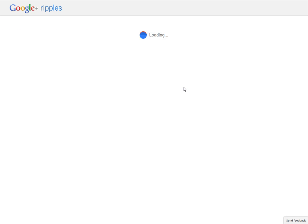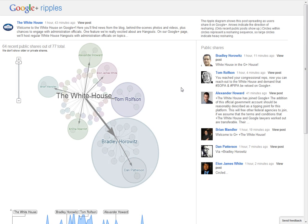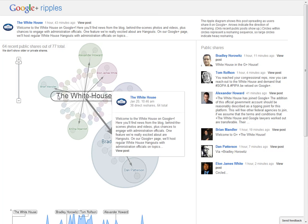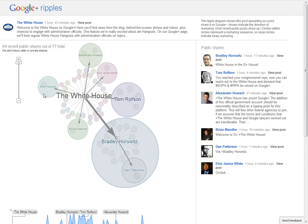It'll open a new page showing the spread of that post. There's some neat things you can do here. The smaller circles are just people that have shared it once. The bigger ones are people that have shared it repeatedly.